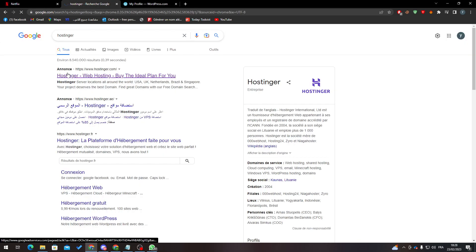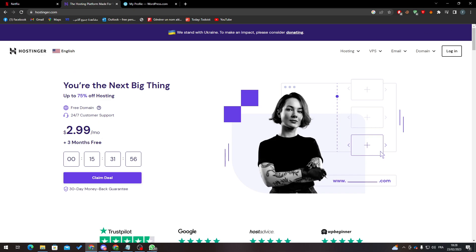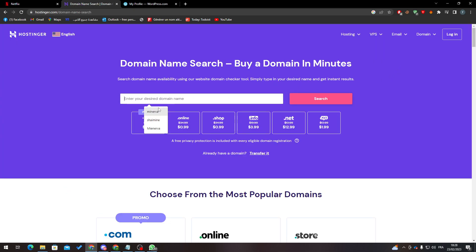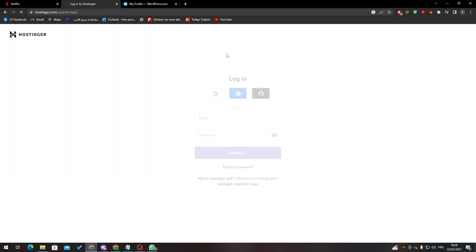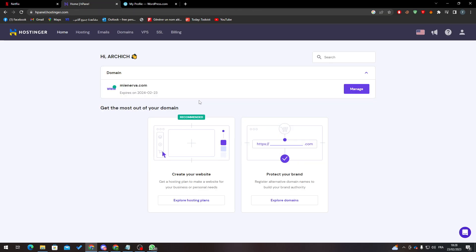Of course, you must get a domain from Hostinger. Here we go - domain name search. Here you can get whatever domain you want and pick .com, .online, whatever pack you'd like, search and then buy it. I will just log into my account where I have already bought my domain name.